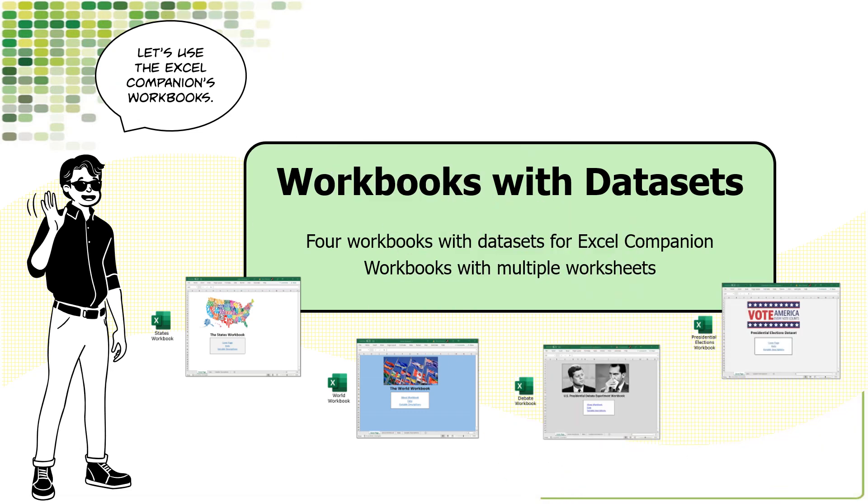I'm going to show you some workbooks that we created for the Excel Companion to Political Analysis. You can download these workbooks from the Excel Companion's website. The URL for downloading workbooks is in this video's description. We created four workbooks for our featured datasets. We used these datasets for examples in the book and also asked students to use them to solve chapter exercises.